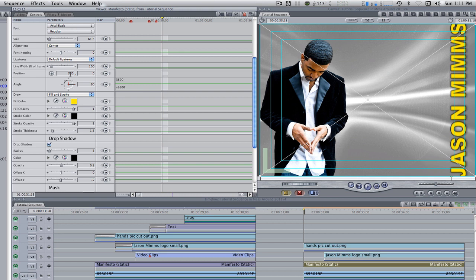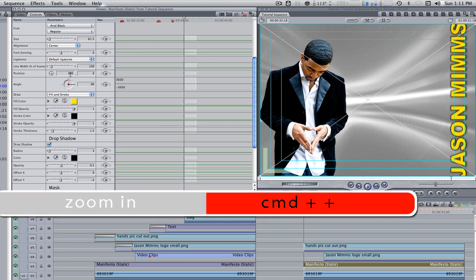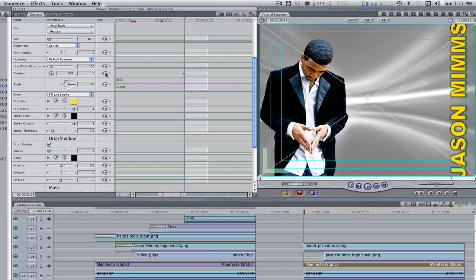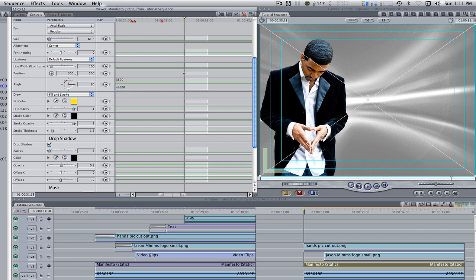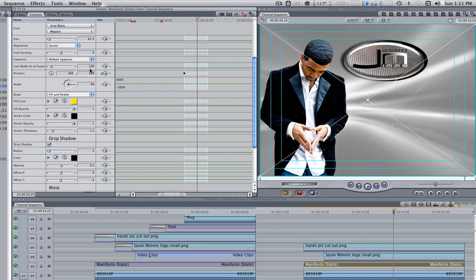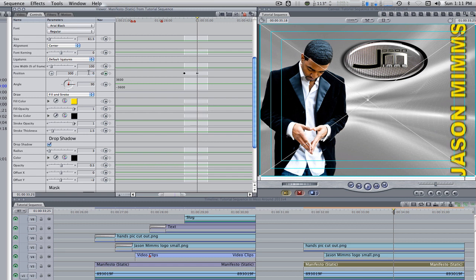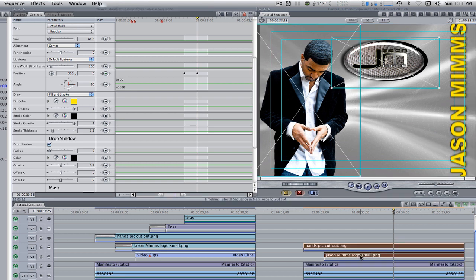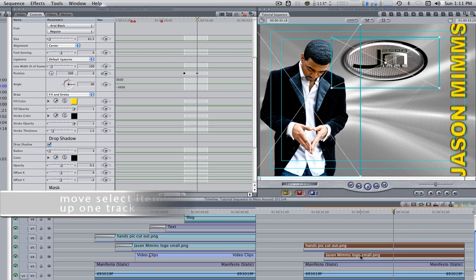We're going to set some key frames for the Y position. Let's expand our controls panel by hitting command plus. Set a key frame for the center position at the beginning of the text generator and change the value on the Y from 0 to 500. Move the playhead about two seconds and change the Y position from 500 to 0. Select your cutout and your logo and hit the keyboard shortcut option up arrow three times.